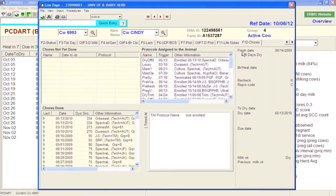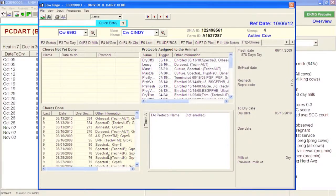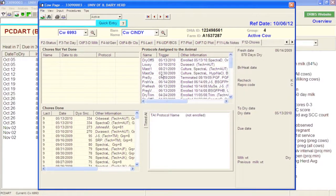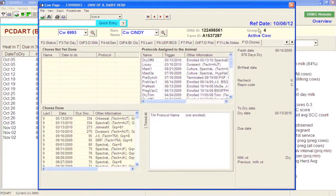The last tab, F12, lets us look at chores and protocols. You can see she was dried off with Spectramast DC and given Orbeseal in 2010 and was tested for Johne's. Different chores done on this cow appear in the 'chore done' category. You can also see protocols assigned to this cow over time — she had a severe mastitis case in July of 2009 and a mild mastitis case roughly a month later. This gives good information on what's been done from a treatment standpoint.